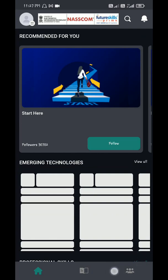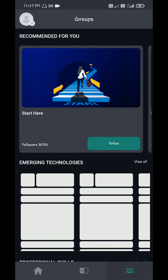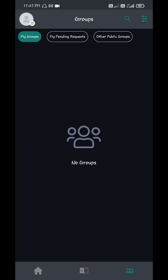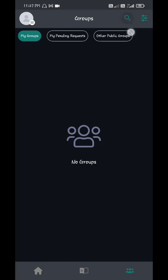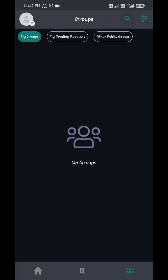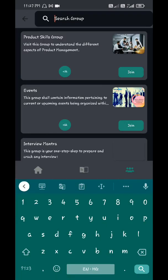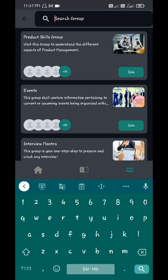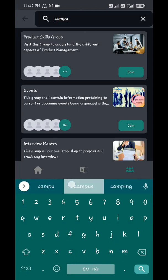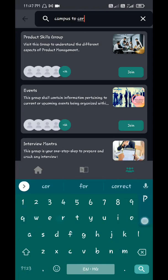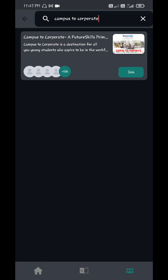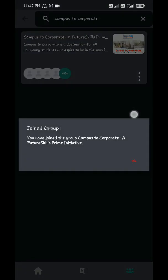Now at the bottom of the screen you can see Groups tab on the bottom right. Tap that. Search on top right, search campus to corporate. Search for it, join it. Okay, once you join, open it again.